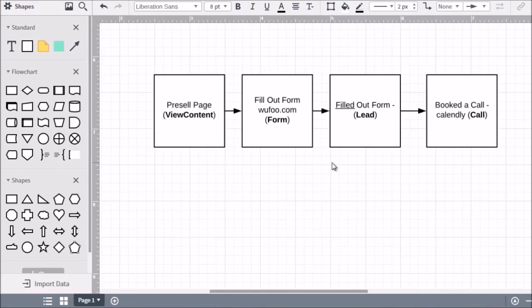So to recap the lead form funnel: you have View Content, Form, Lead, and Call. You basically copy and paste the pixel code, change the event name keyword for each page — View Content, then Form, then Lead, then Call. Just bear in mind that you need to remember what each keyword means. With that said, that is the lead form funnel. We're going to talk about how you can test that your pixel is active — let's move on to the next video.